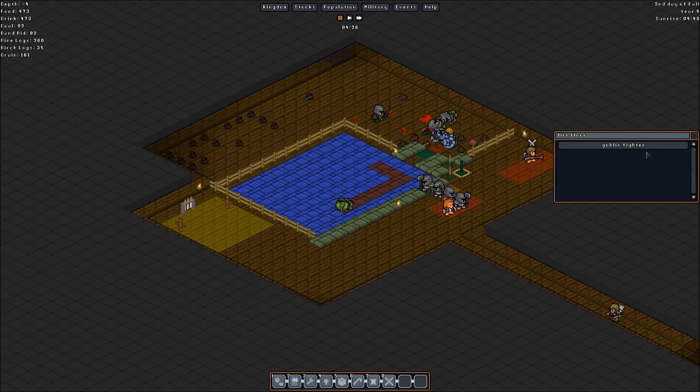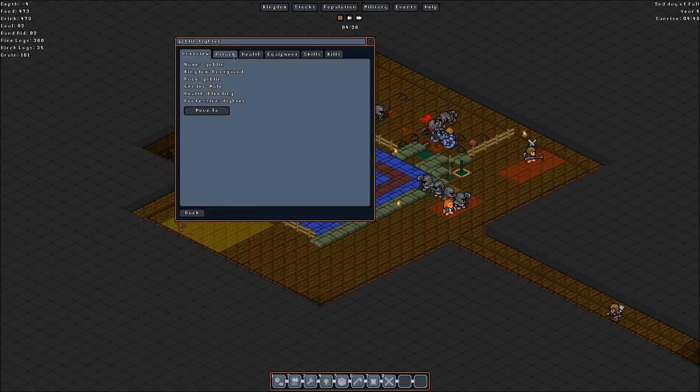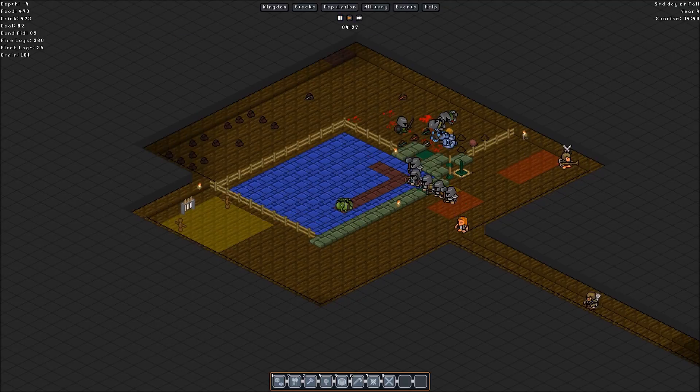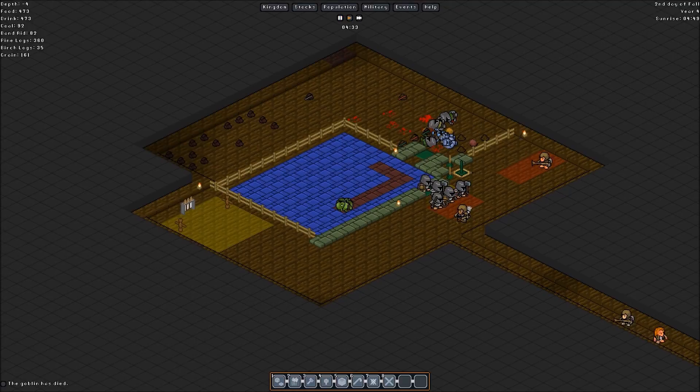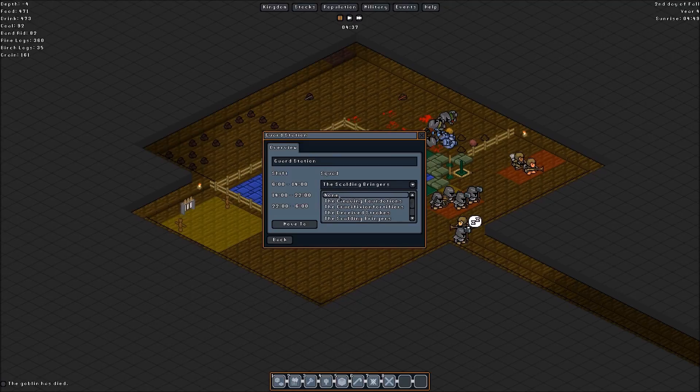Okay. No. Don't shoot it. Don't shoot it, please. Goblin fighter. Attack with cleaning foundations and the scolding bringers. Kill it. There we go. That was so quick. All right. And there we go. All done. So, lessons learned. The door is not working.